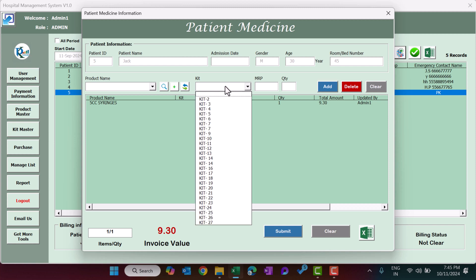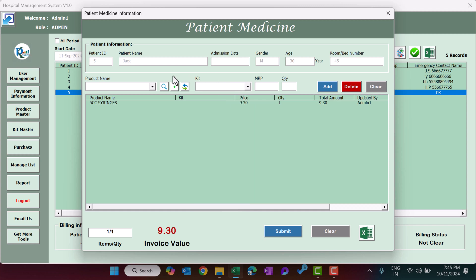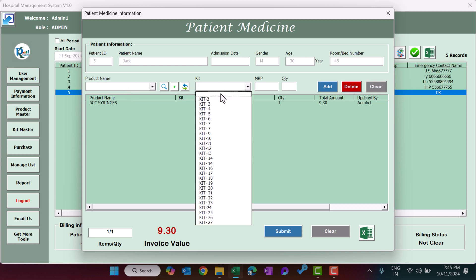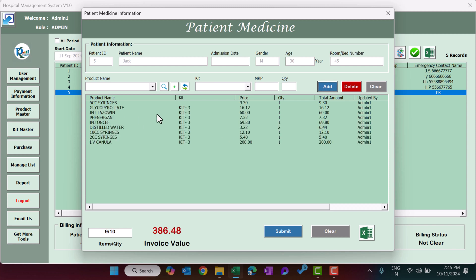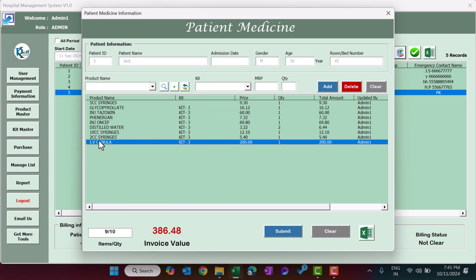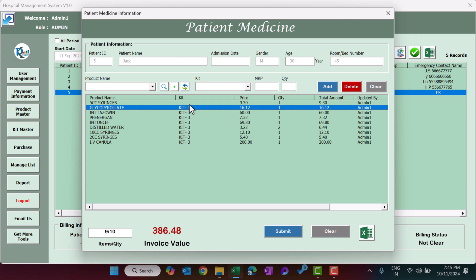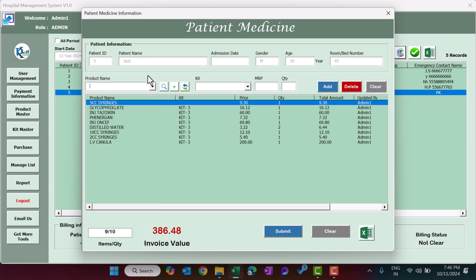There is also a Kit option. A kit is a group of medicines — if you want to give a complete kit to a certain type of patient, you don't need to add products one by one. Just select a kit and click Add, and all products in that kit are added automatically. The kit name also appears to indicate which kit was selected.